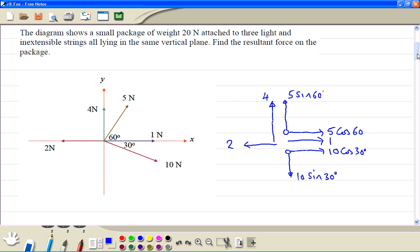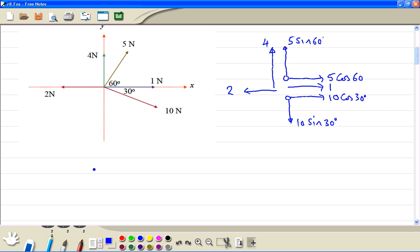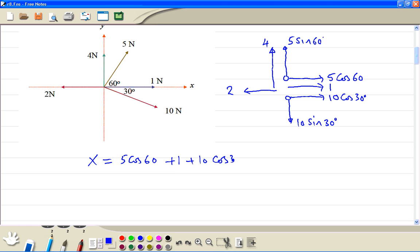Now we find the sum in the x direction and the y direction. So we have 5 cosine 60 plus 1 plus 10 cosine 30 minus 2. Using the calculator, we get the answer to be 10.1603.